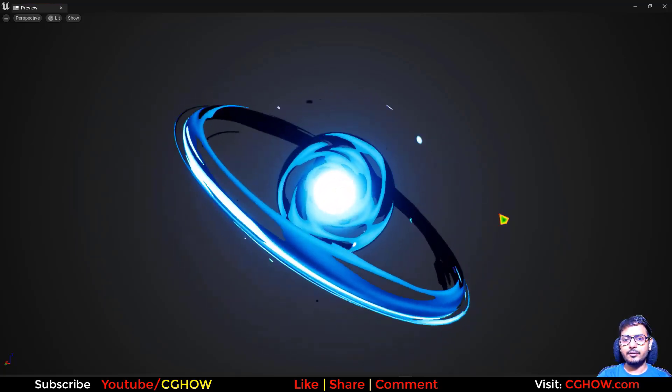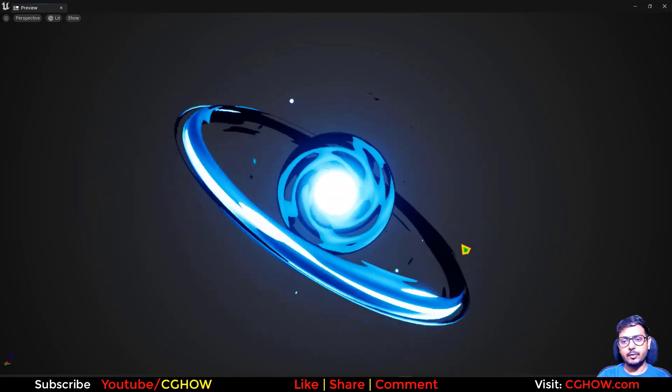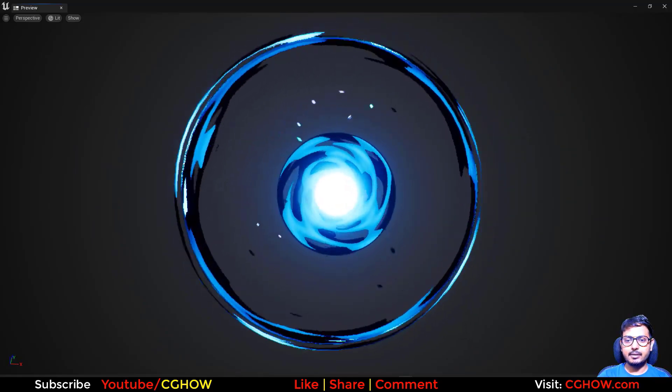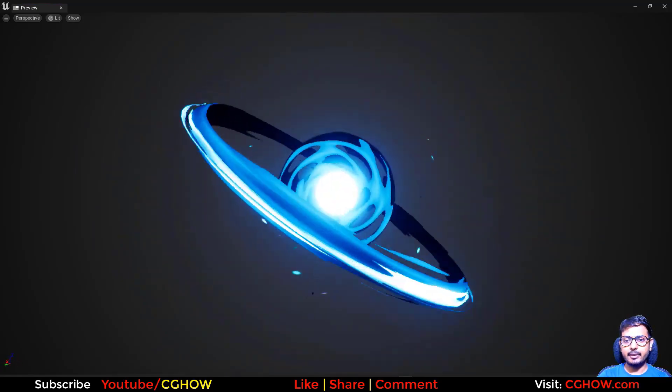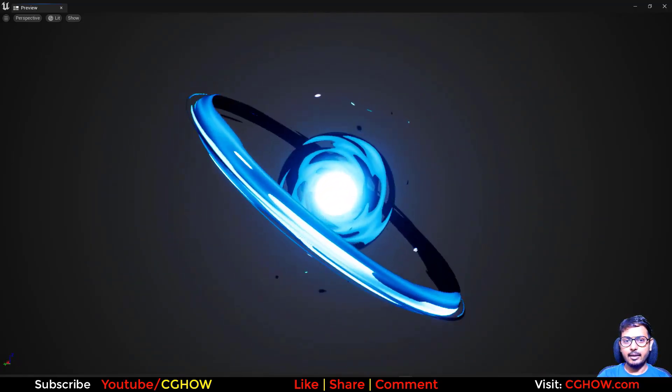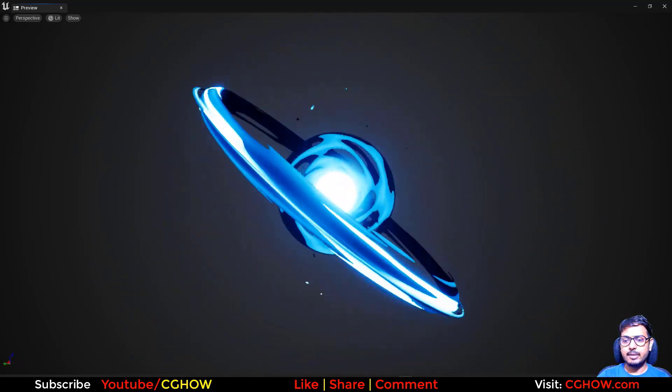Hi guys, I am Asif Ali and I'm watching CJ Ophelia. Today I created this basic surreal effect in UE5 Niagara, and I will create it from scratch.